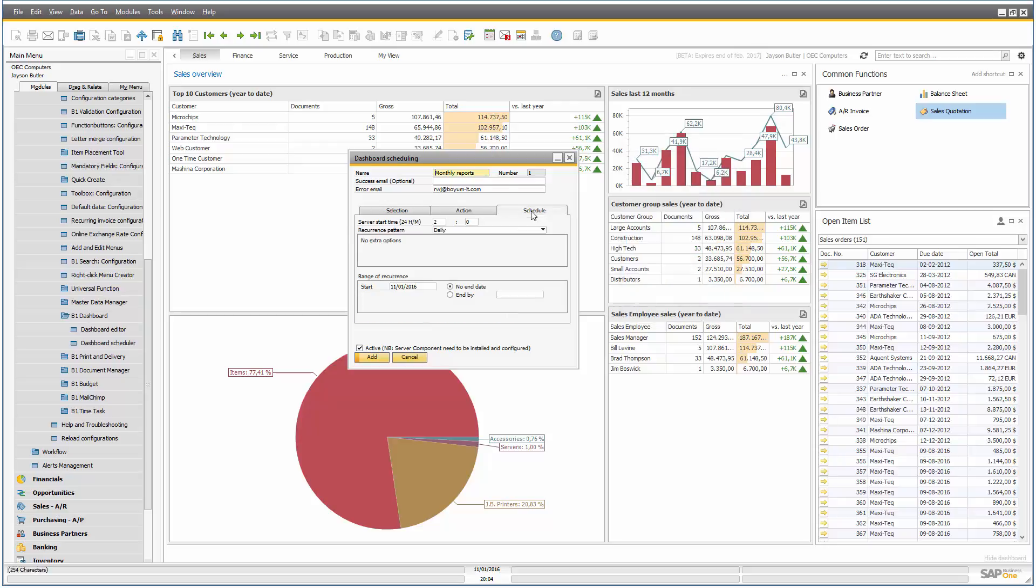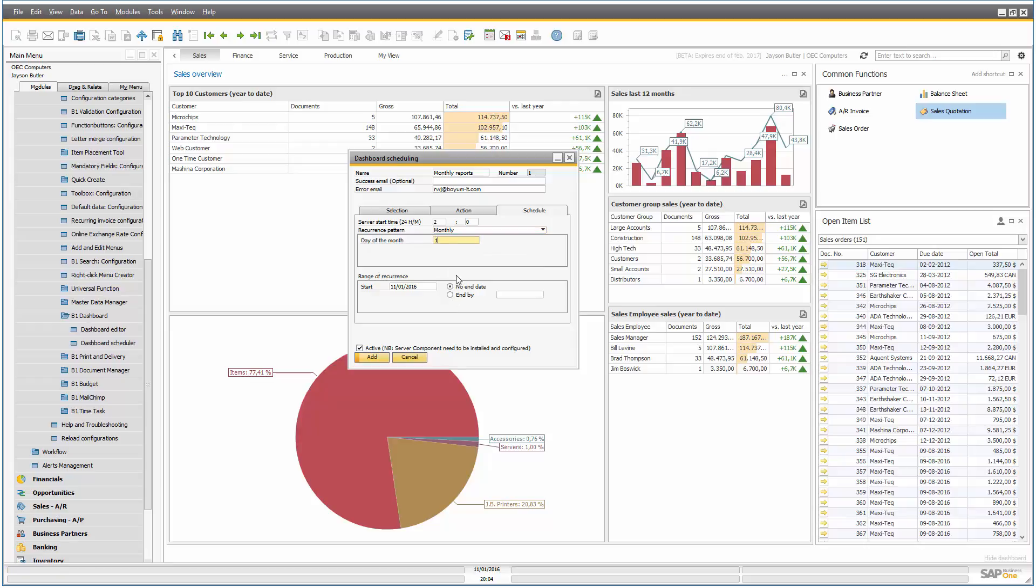So if I add this, once we set it up, in this case, it's a monthly report, and let's say it's the first of the month at two o'clock in the night, it should send it. It should send it endlessly, and let's just add it.